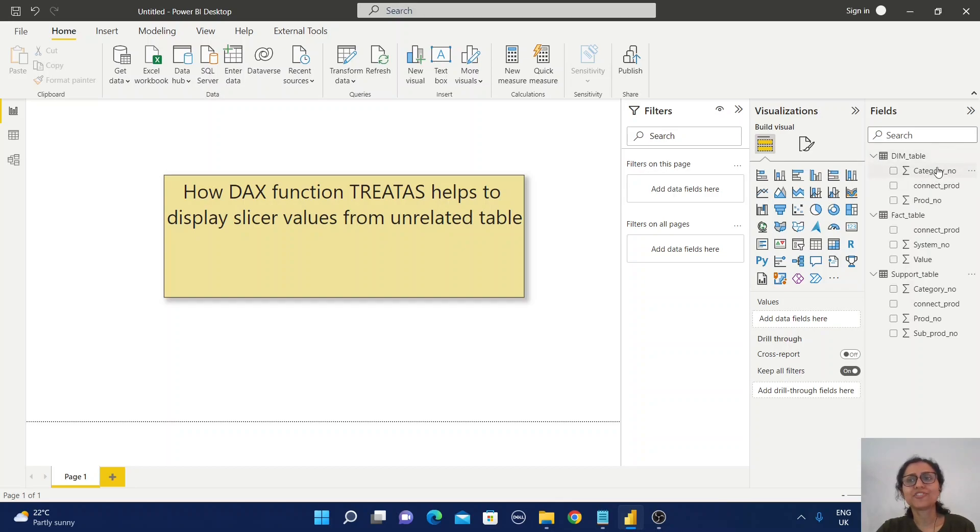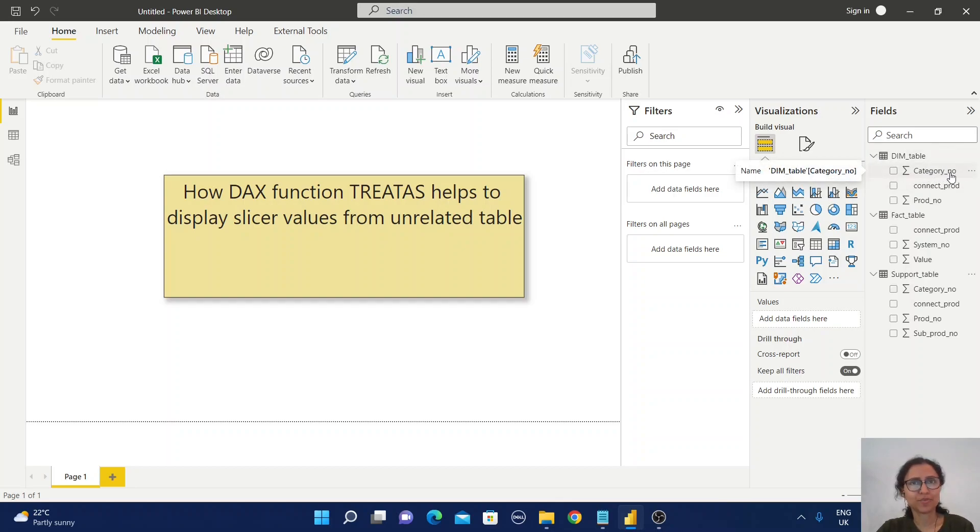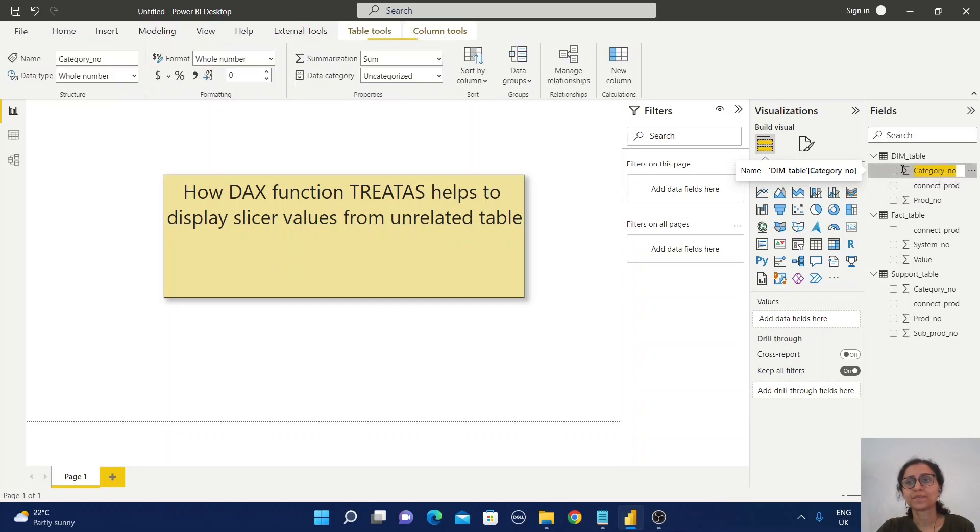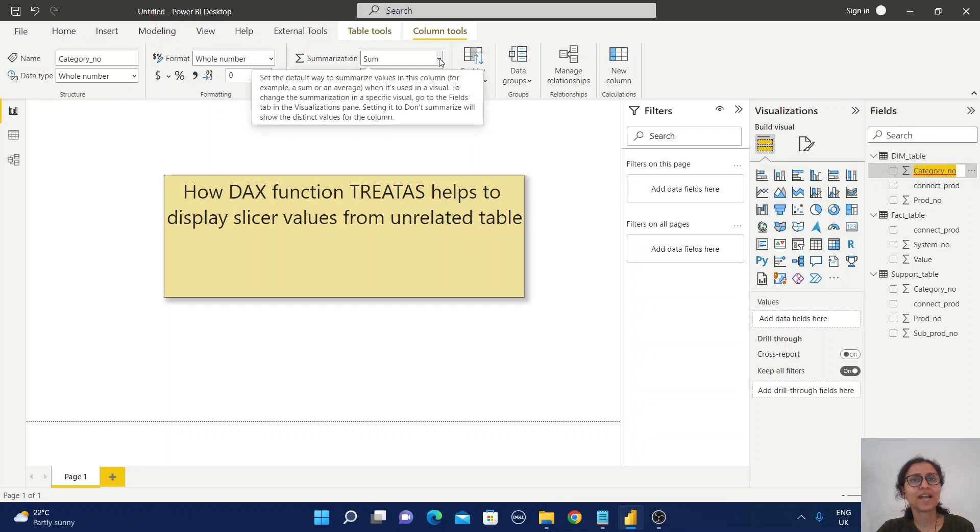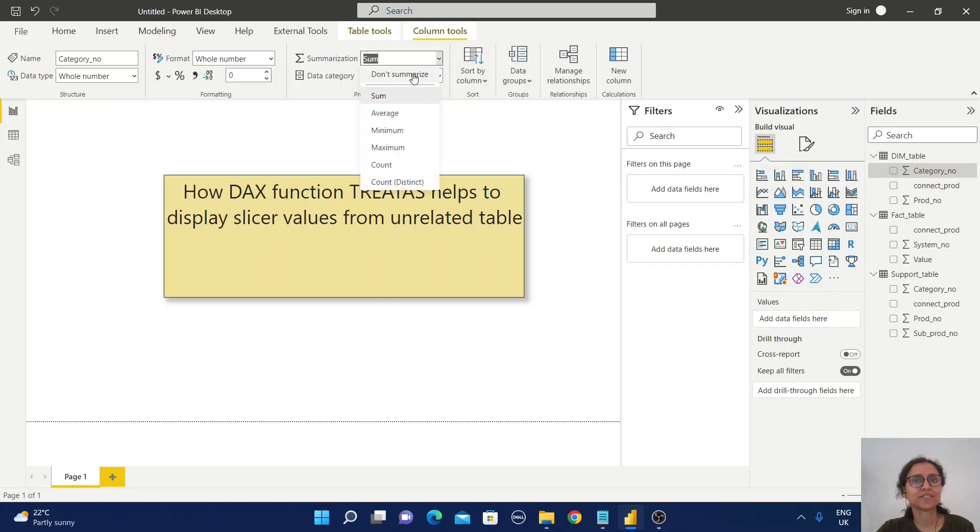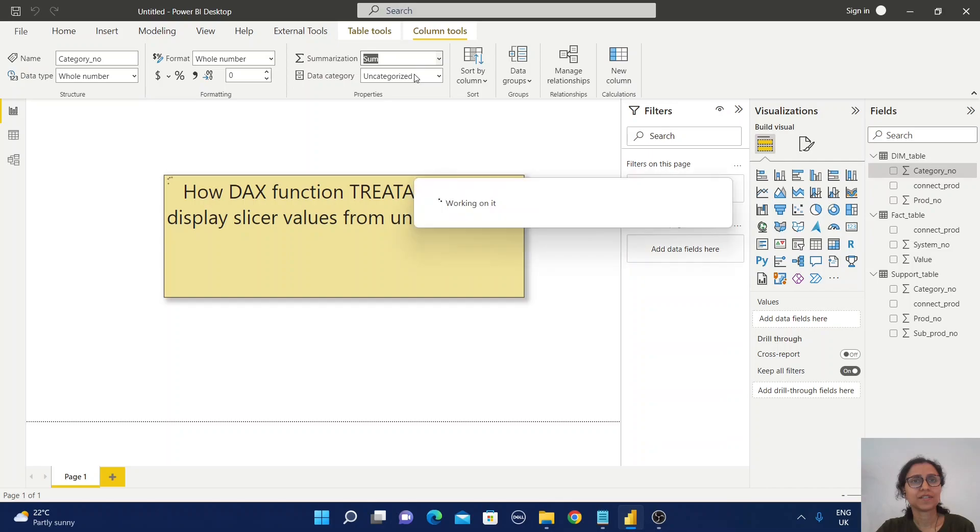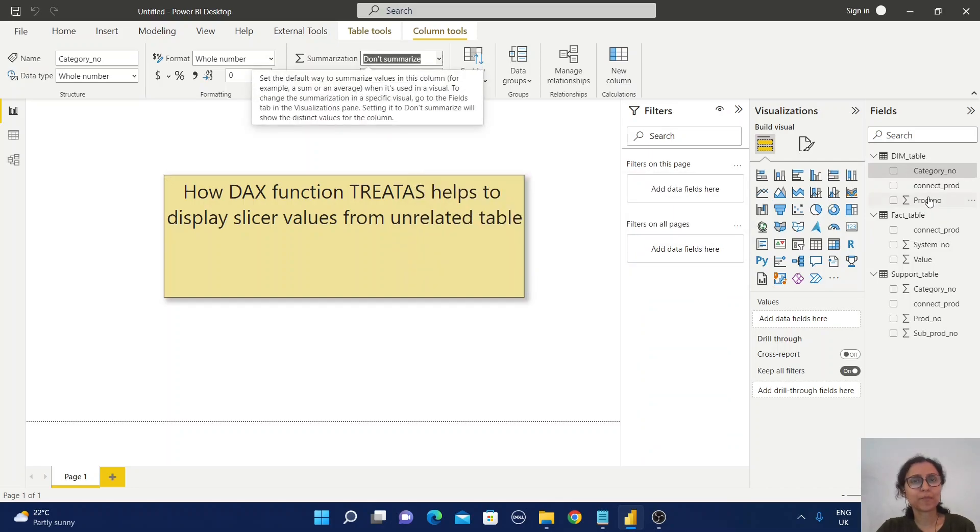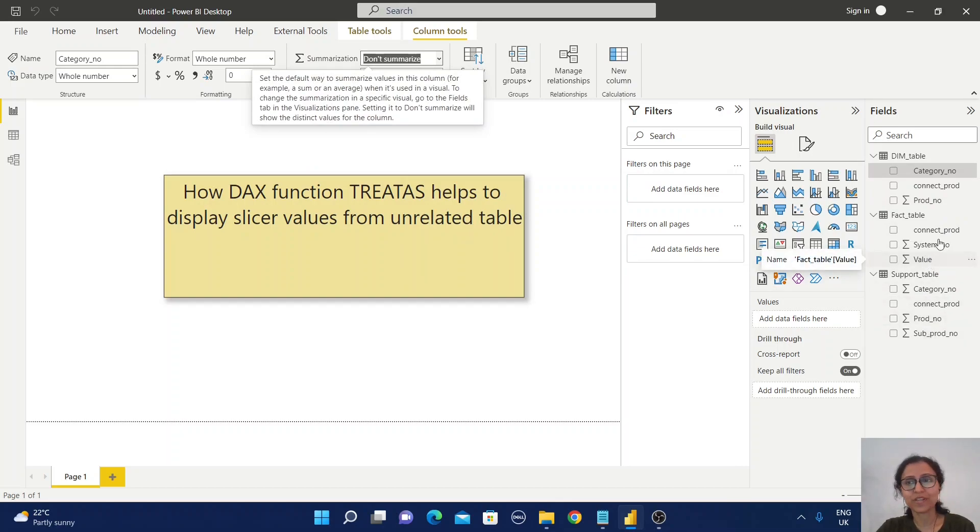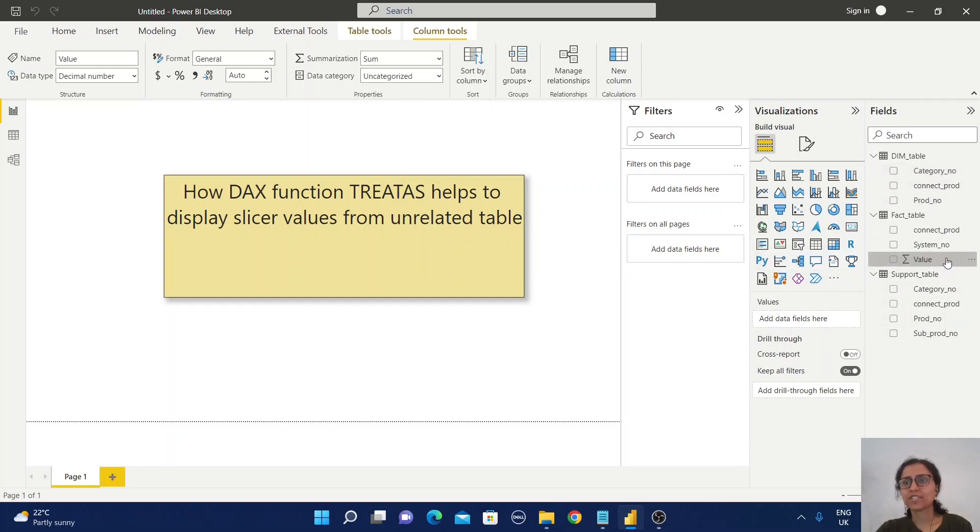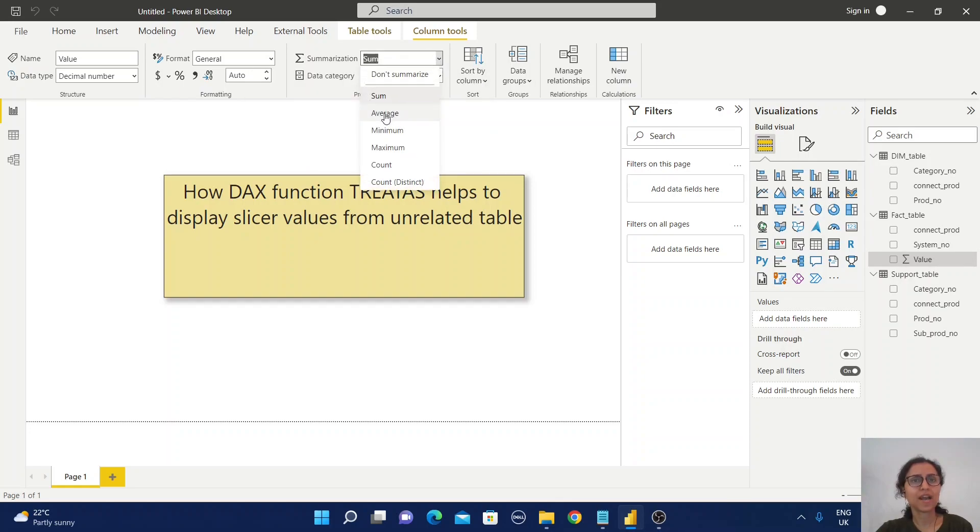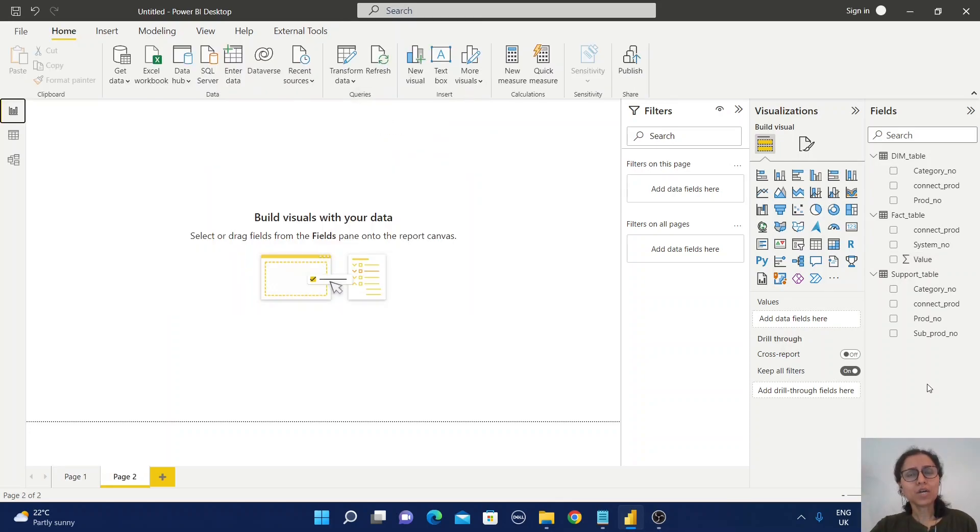I will change the aggregation rule for all these fields because I'm going to use them as dimension fields. First, select the category number and change this. You can repeat the process for all other fields except the value field. For the value field, I'm going to change the aggregation from sum to average.